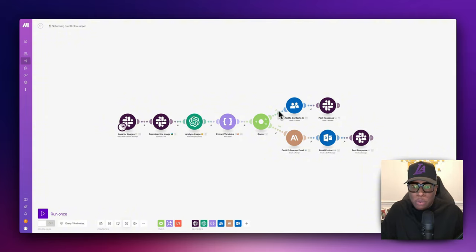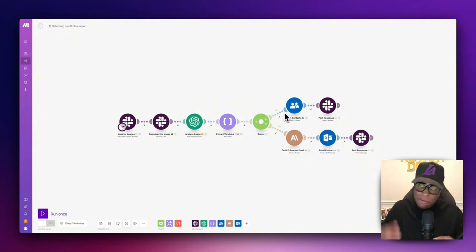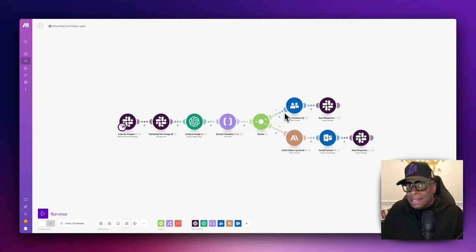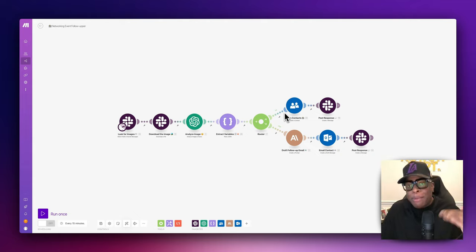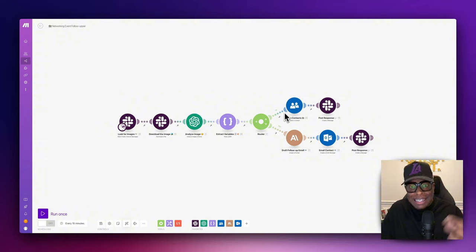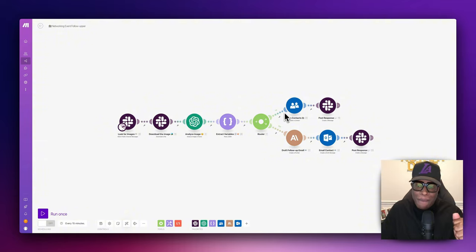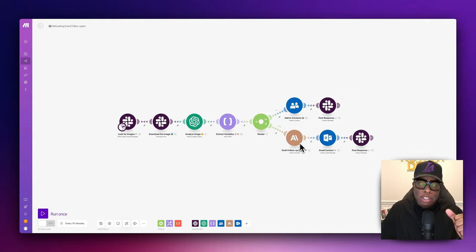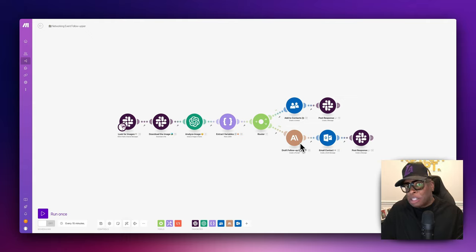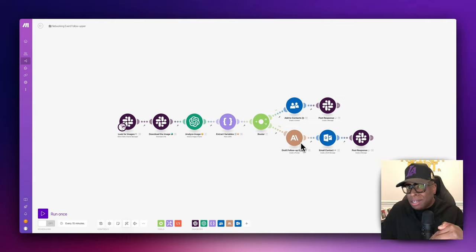The first thing we do is take that contact information from the business card and throw it into our contacts, so we have that person electronically in our system. Next, we use Anthropic Claude to draft an email, and then we'll send a follow-up email to that prospect after the meeting. There's so much more we can do, which we'll get into later.